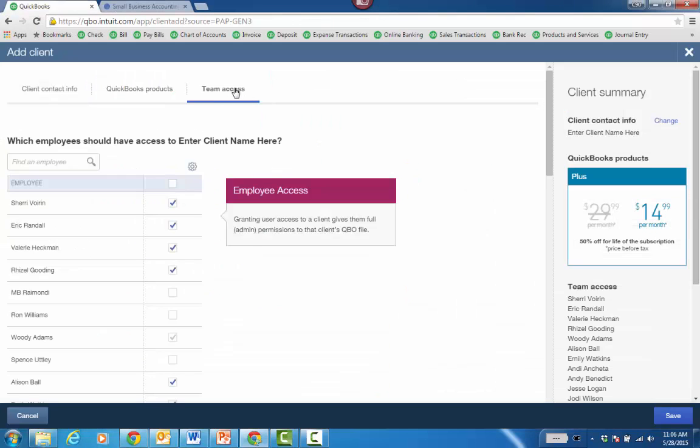Finally, what I like is the team access. I can choose which staff have access to the file that I'm creating from QBOA.